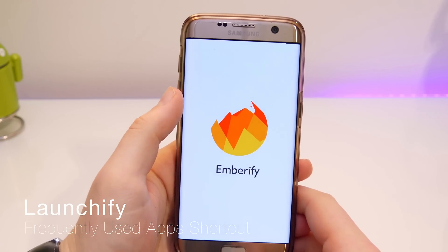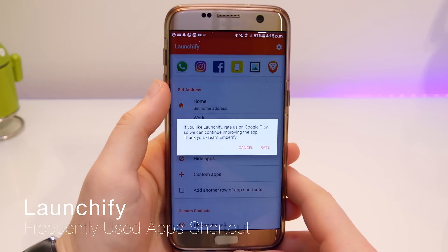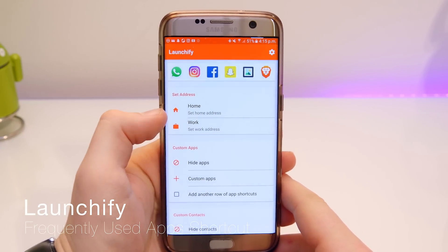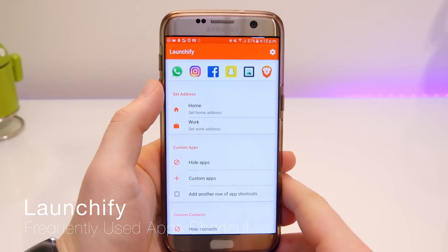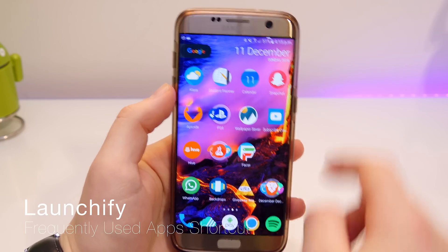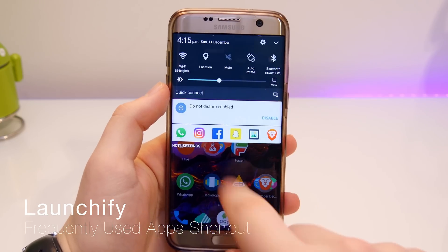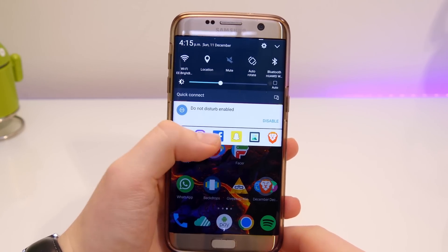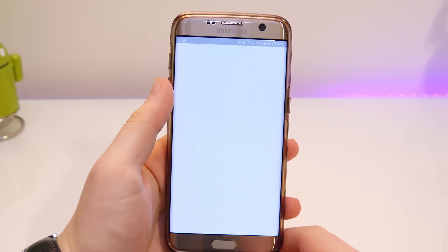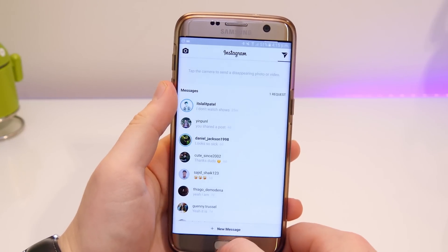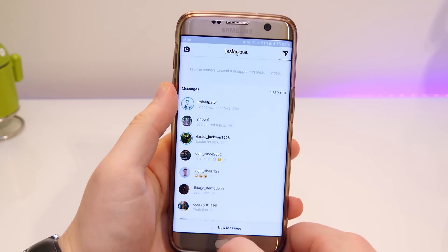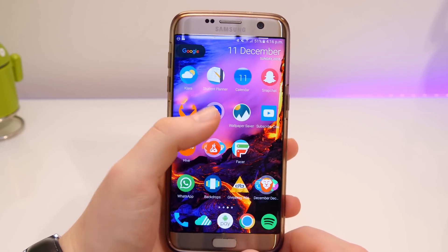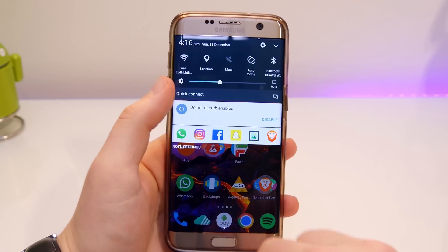Up next is Launchify. This shows your recent or frequently used apps in your notification bar so you can quickly access them. It also shows on your lock screen, however you can turn that off. Basically it allows you to quickly access frequently used apps — if you're switching between apps you can simply swipe down and select the app you were in last and it will jump back to it.